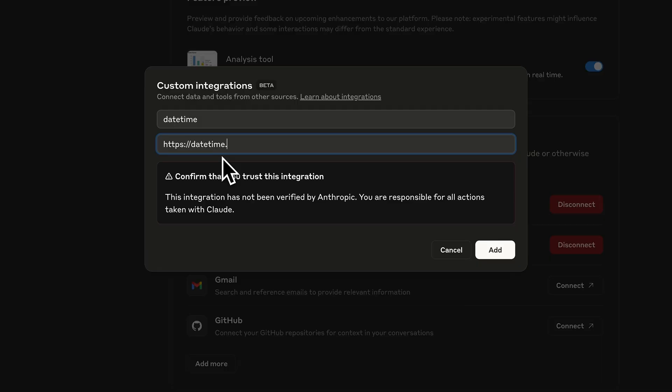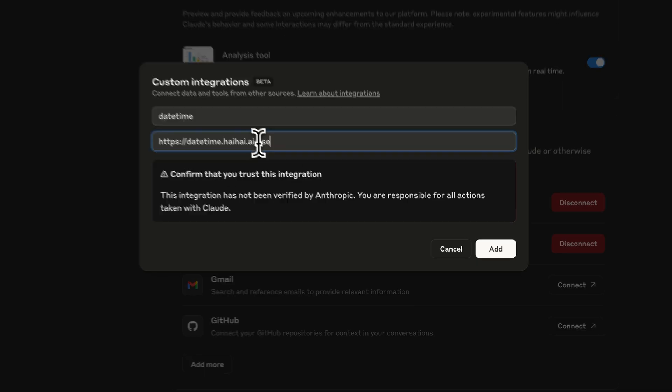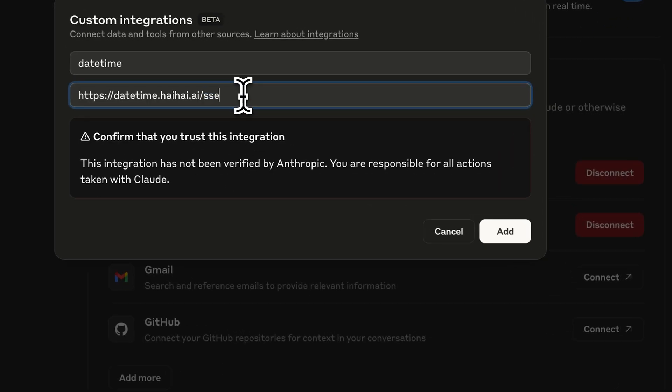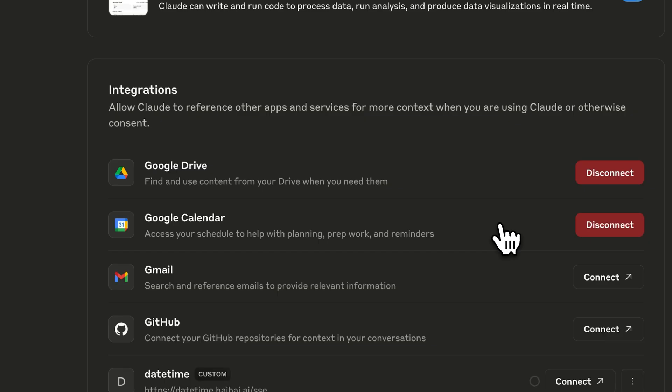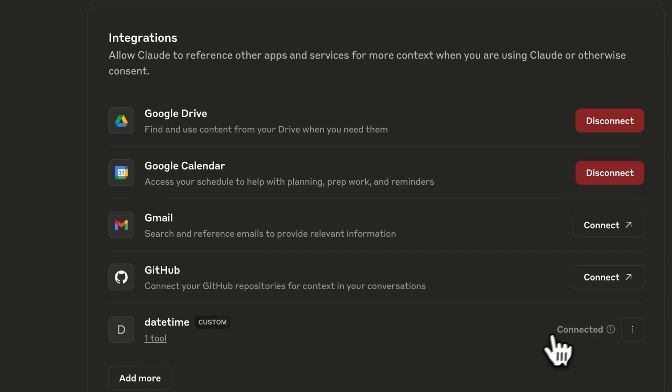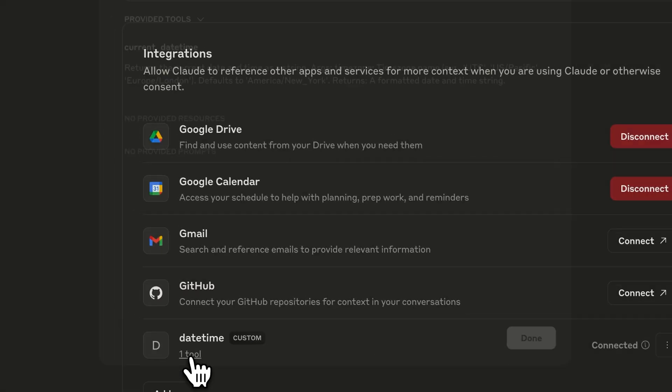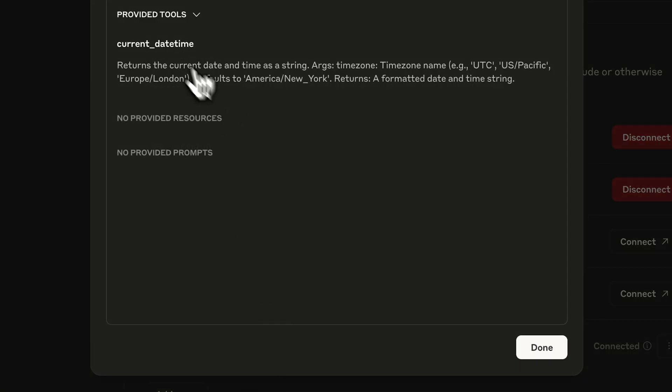Remote MCP servers are super exciting because they allow folks to interact with an MCP server with just a URL. And if you've played with local MCP servers, you know they can be a little clunky to get set up.